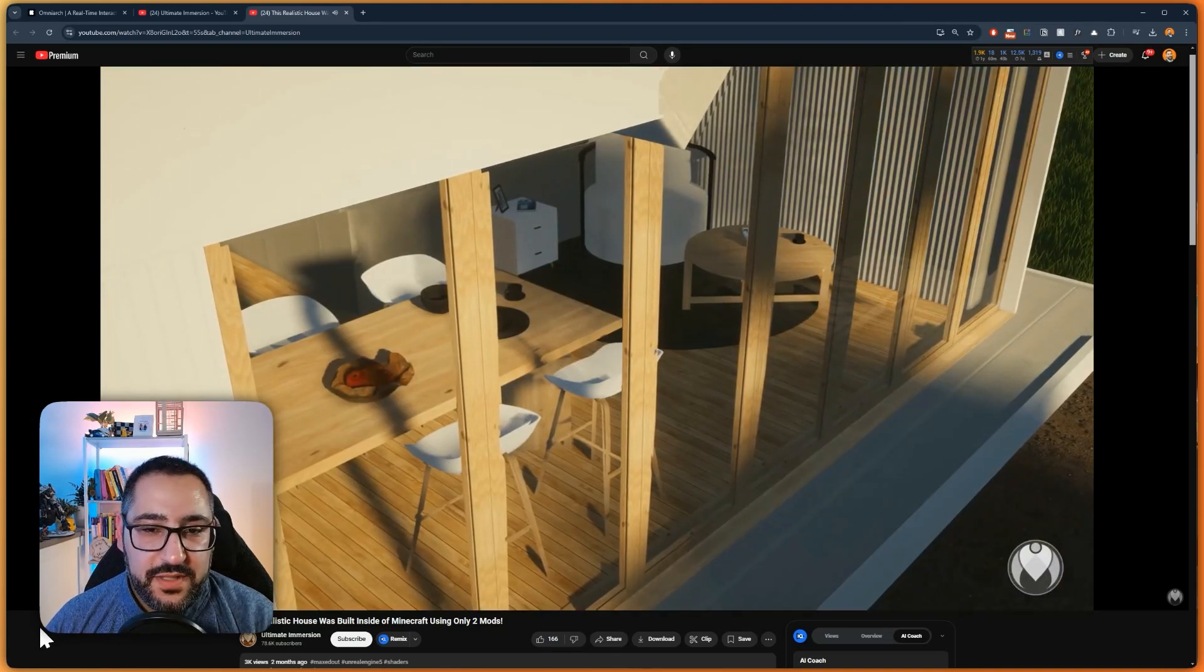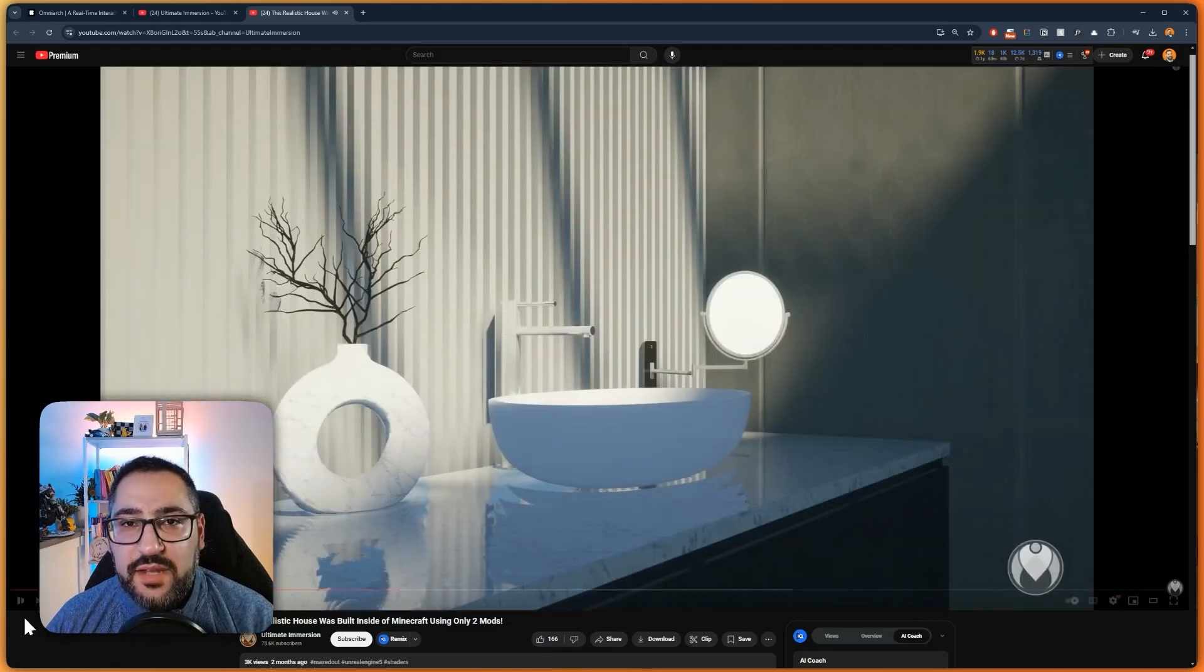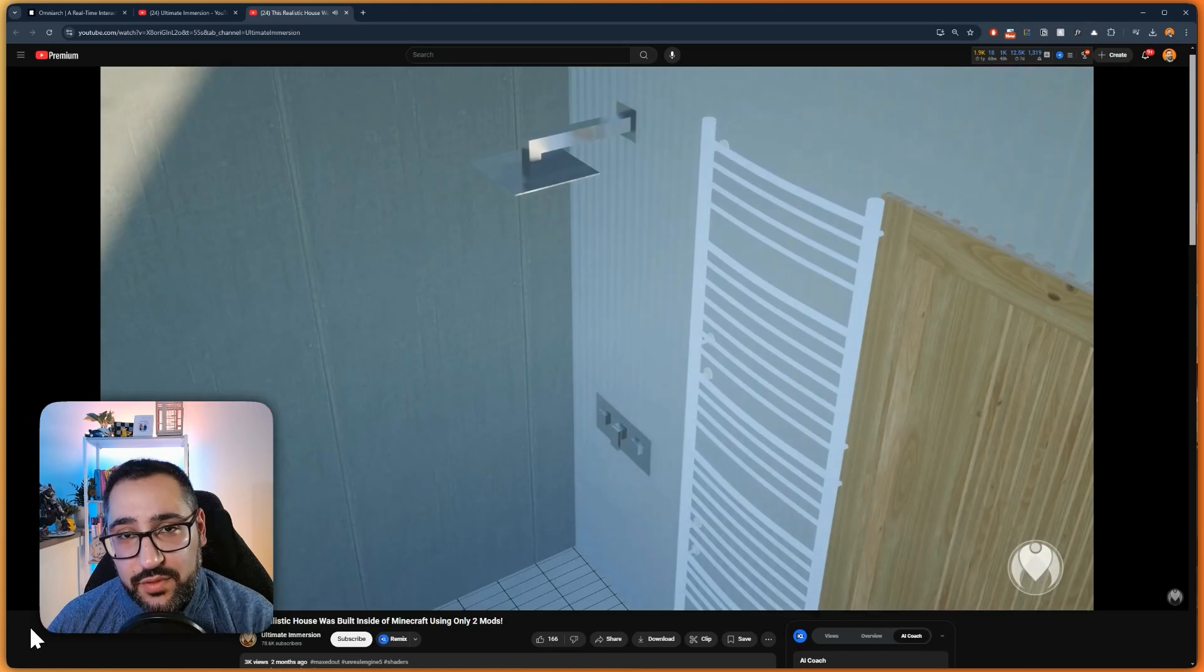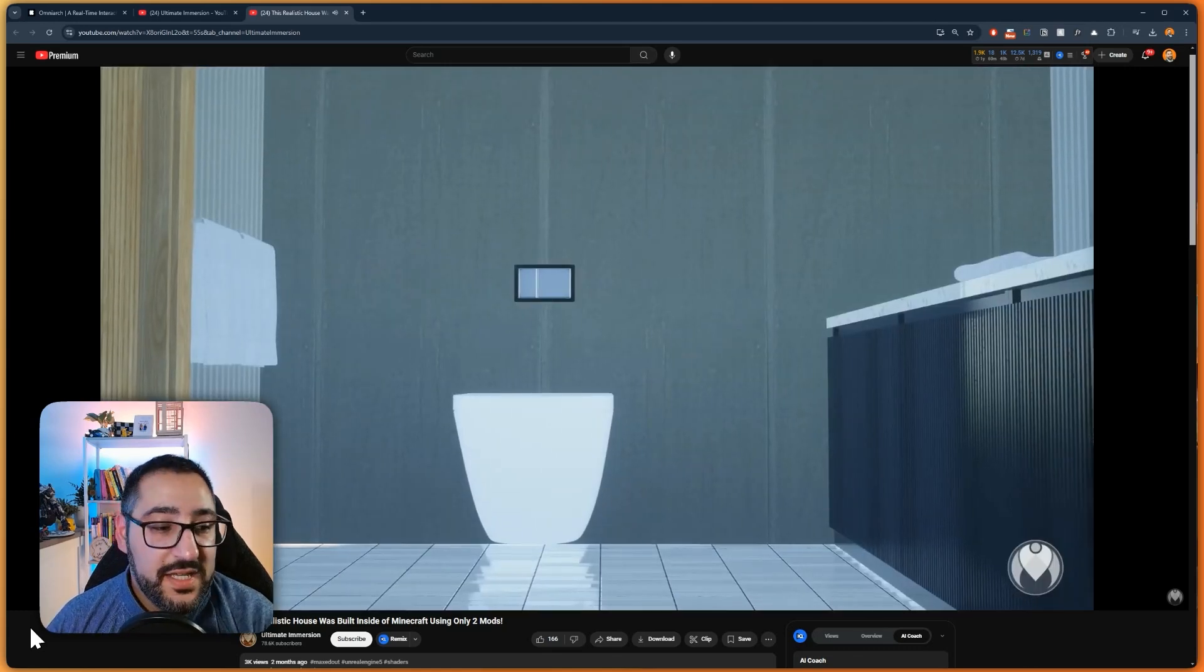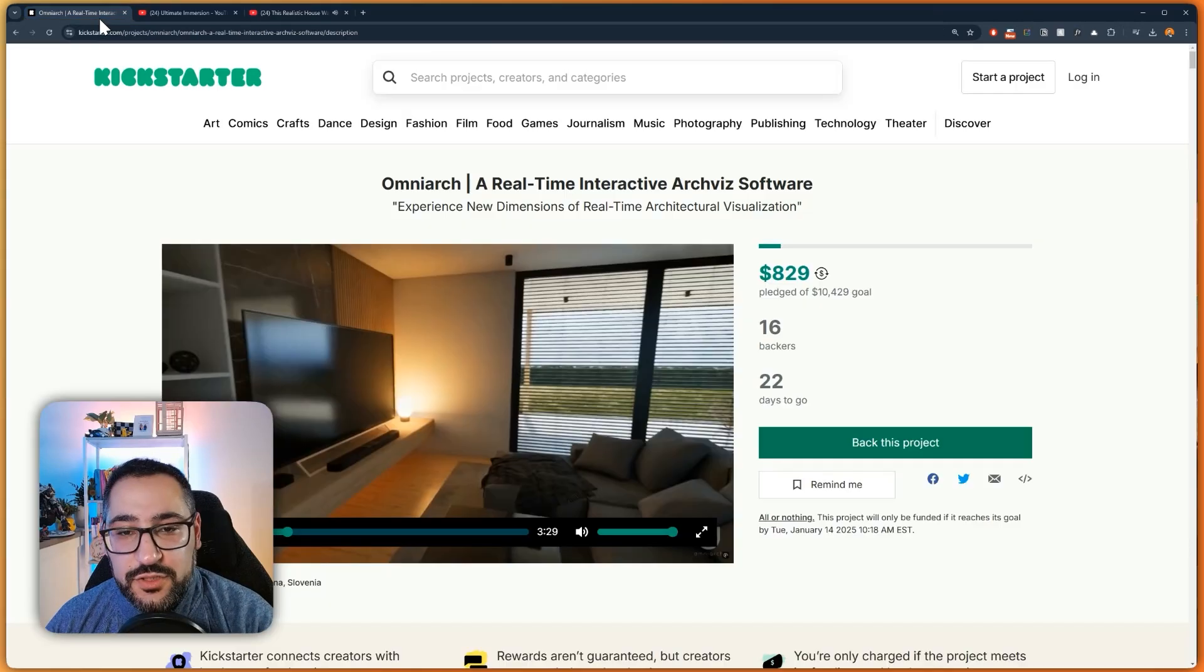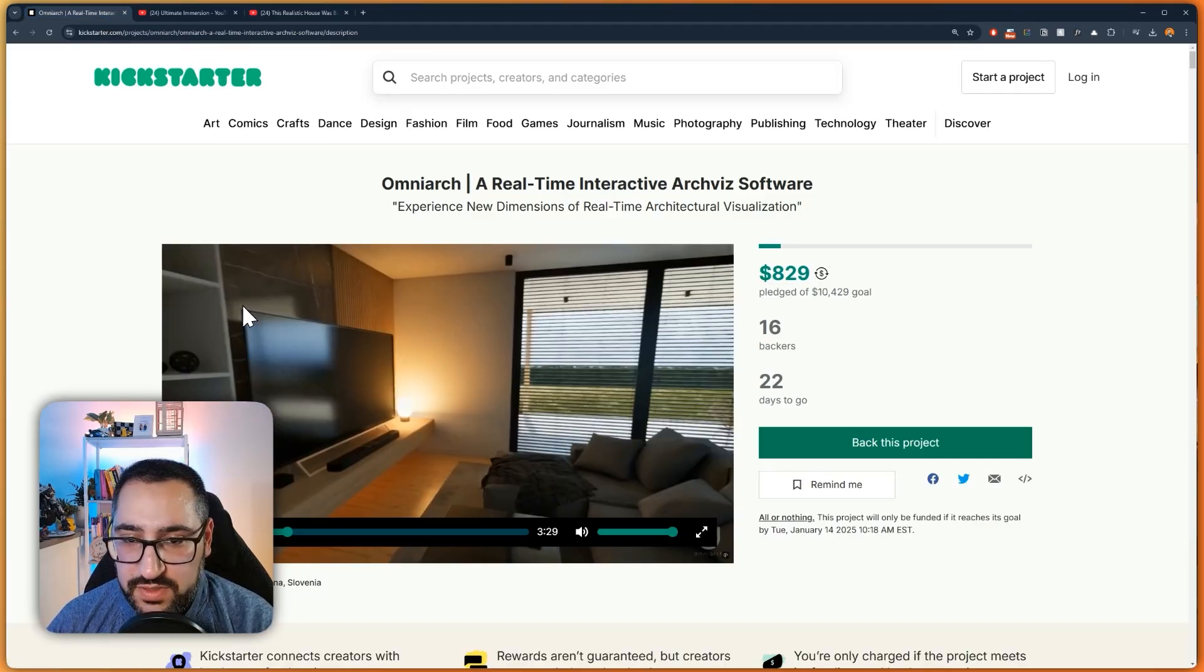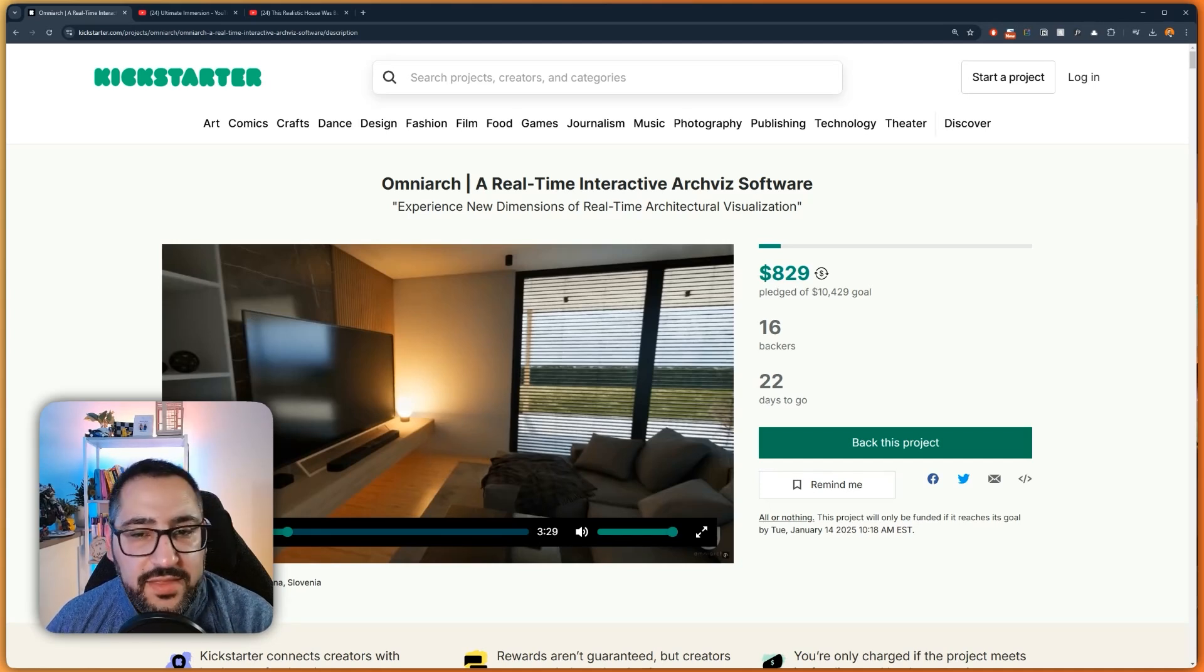So they realized that there were certain limitations with Minecraft's render engine, and it was time to use something a little bit more robust so they can make a proper visualization tool. So that's what brought us here. They were kind enough to share a build with me. So I'm going to show you a little bit about what it's about, what you can do in it right now, and why I think it's pretty cool.